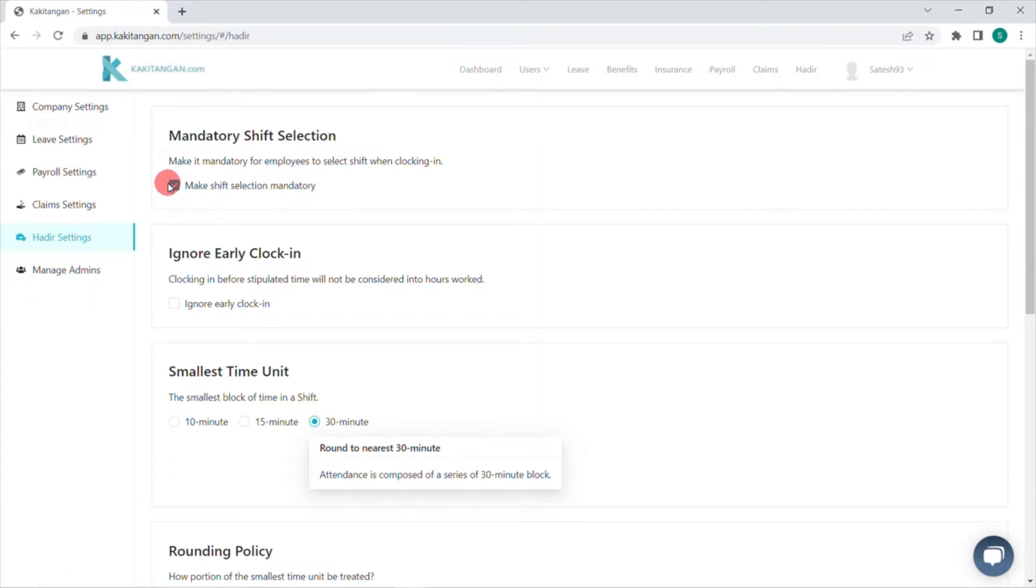But if you have only one shift, you don't need to worry. Our system will automatically detect the shift and clock in as long as the employee is within the range of location.